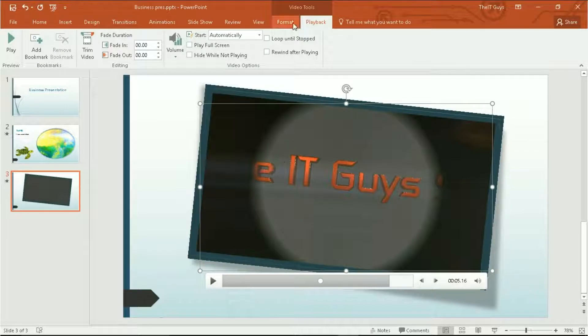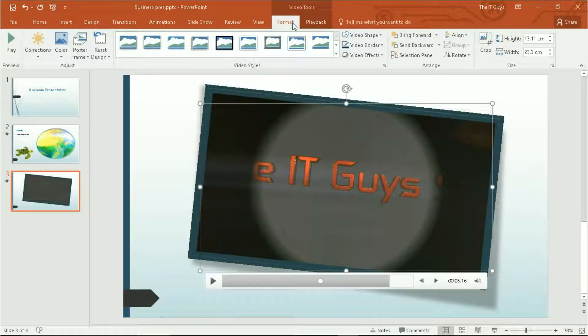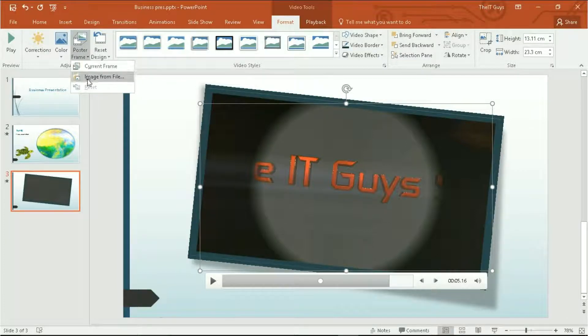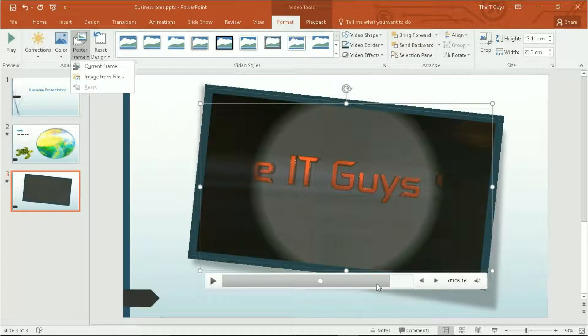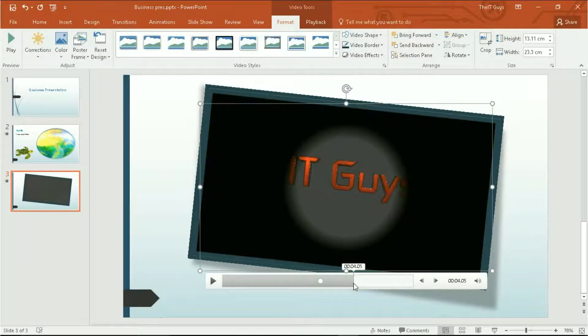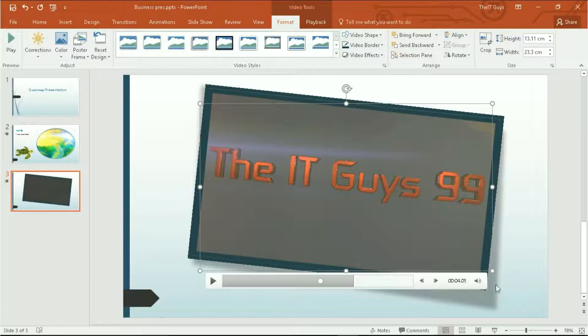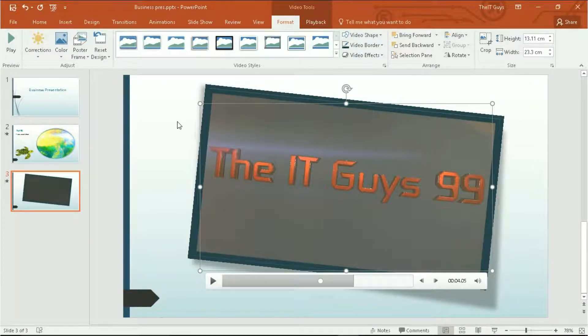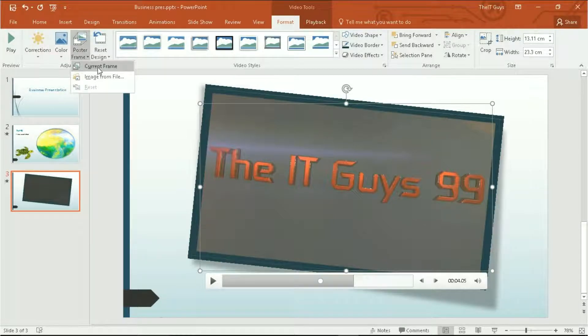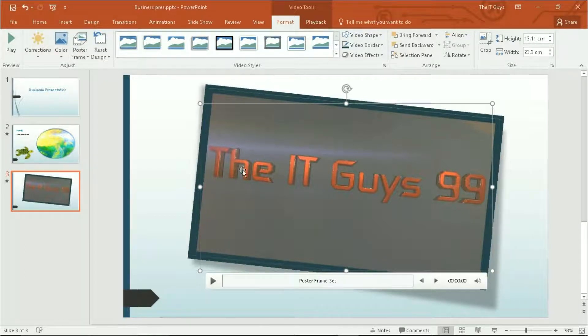After that, we can also look at a couple of other options. We can change the poster frame for our video. So if I wanted to have our video play manually, so rather than automatically, I might want this frame of the video to appear at the start, also known as a thumbnail. I would then set this current frame as my poster frame.